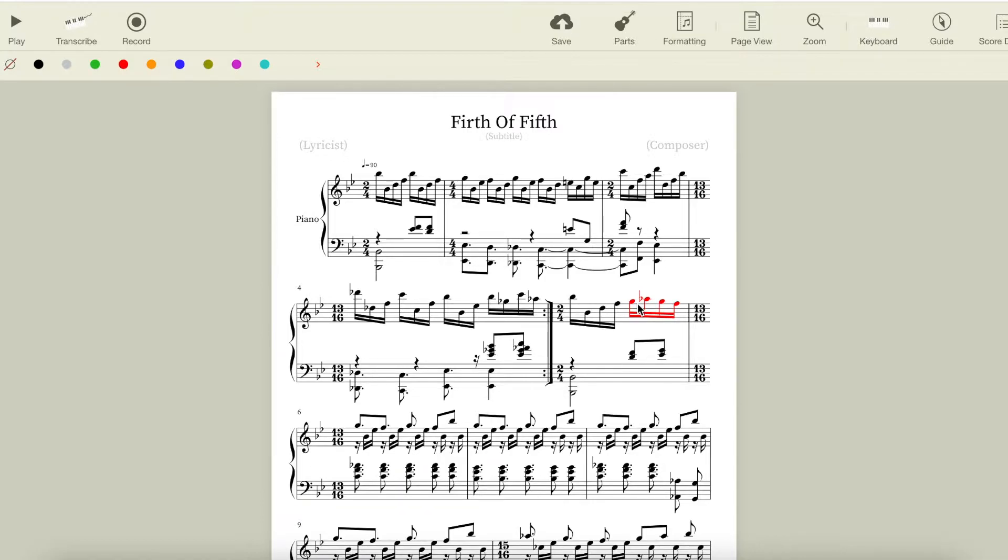You could take away all of those filler chord tone notes to just get the melody notes, and if you know the song, you can still tell it's Firth of Fifth intro.